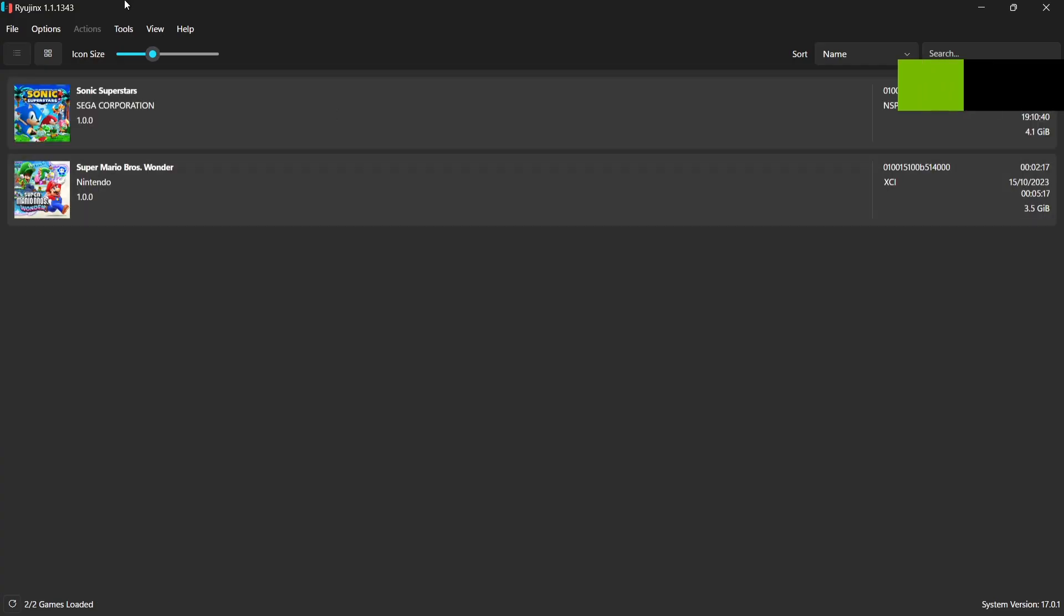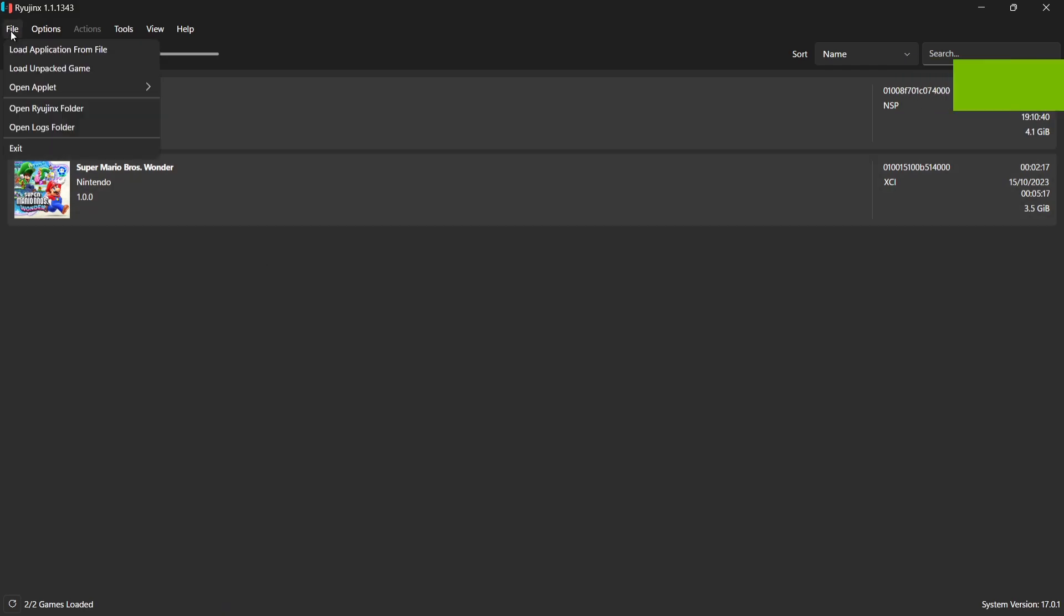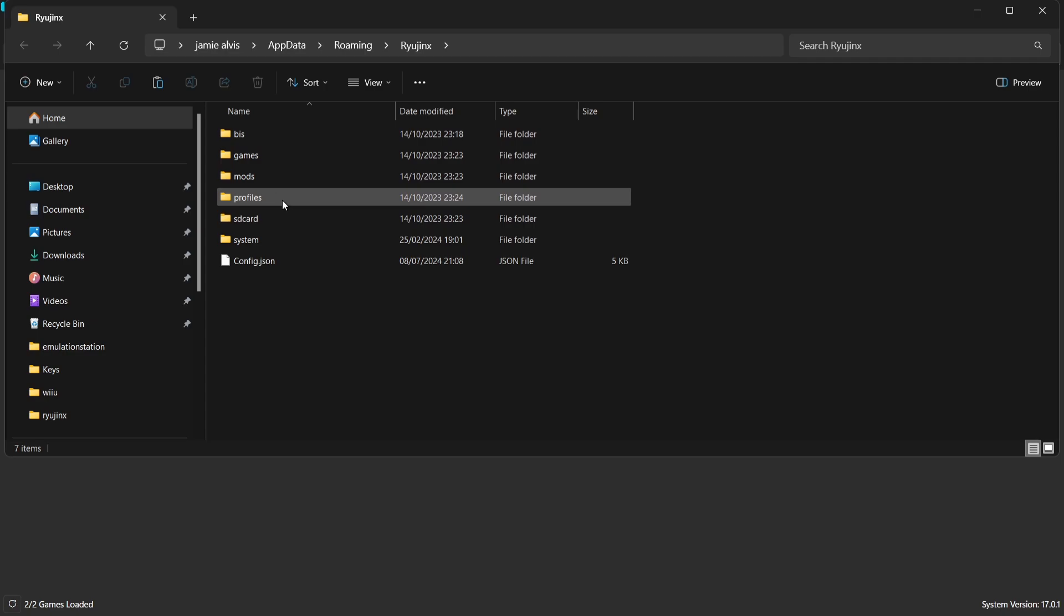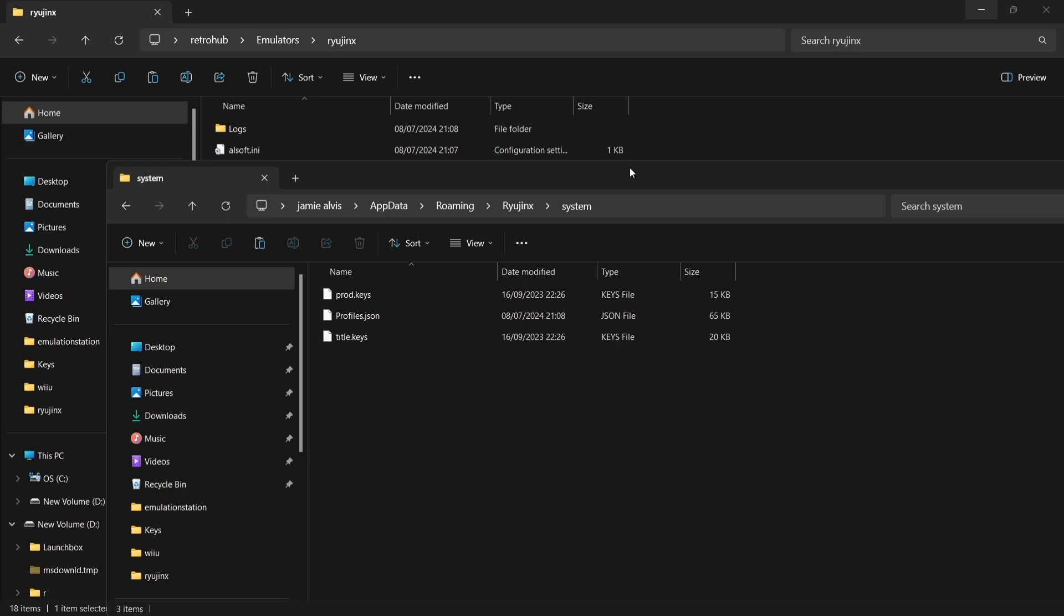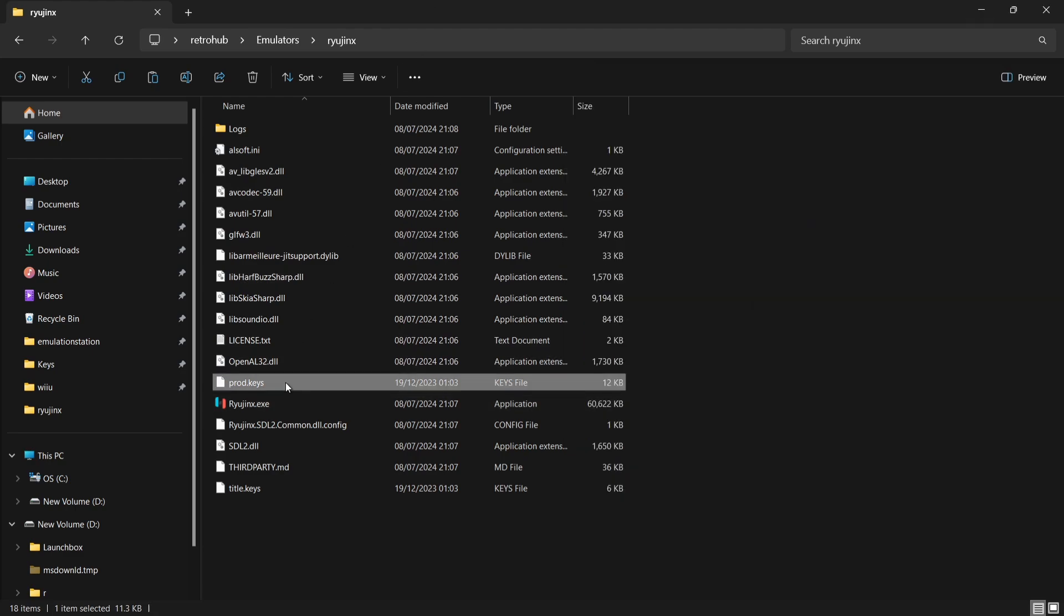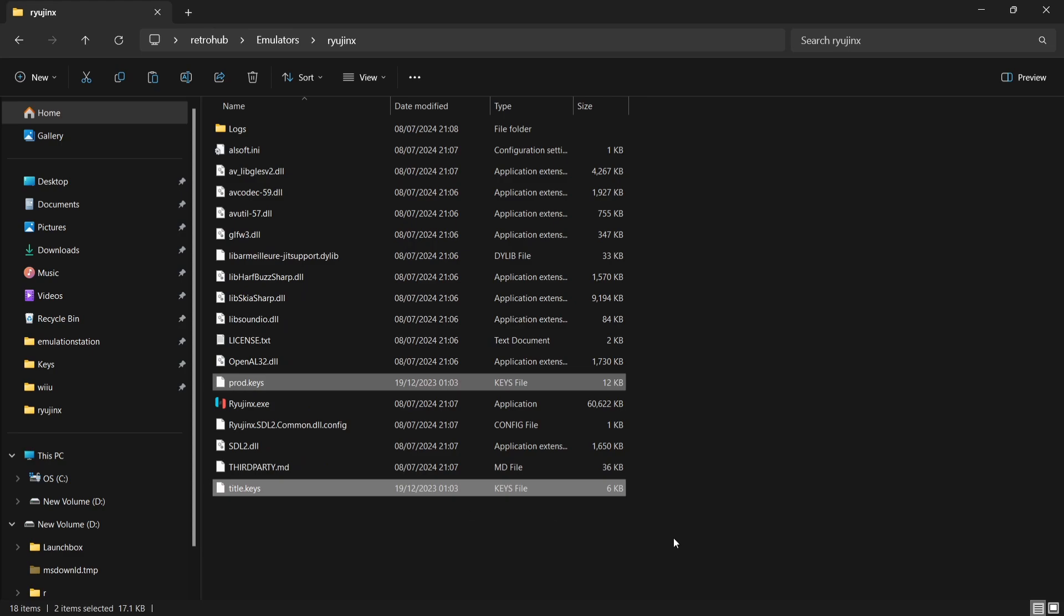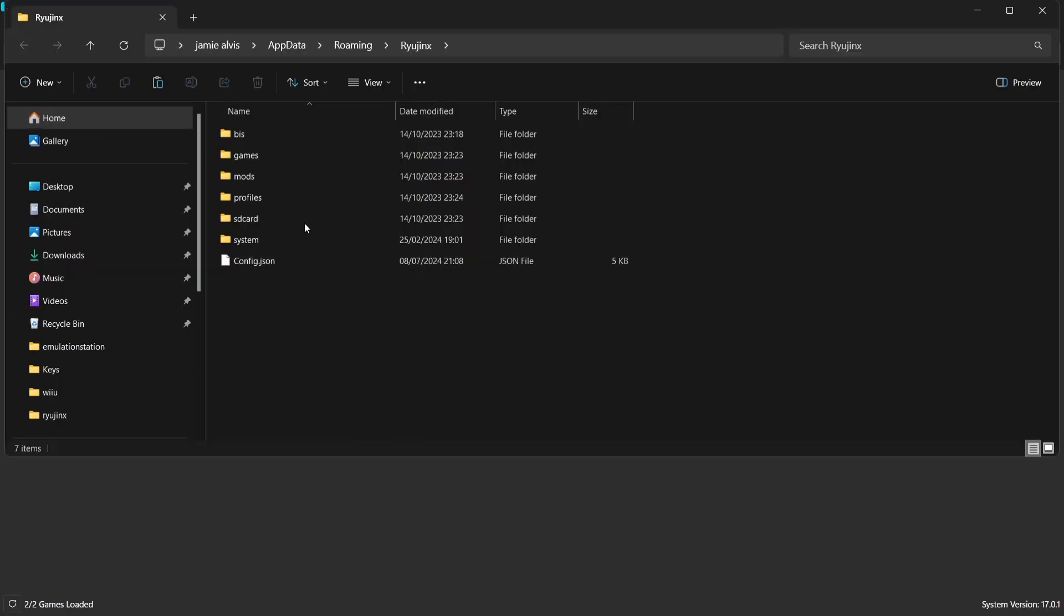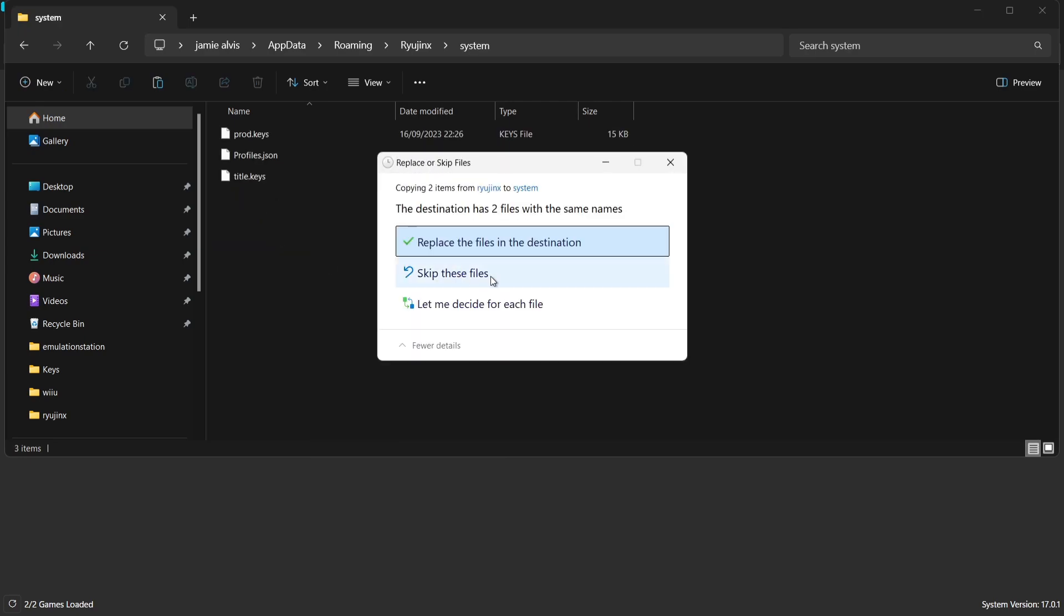This is Ryujinx and this has just imported my games too, so all is looking well. What we need to do now is go to file and open Ryujinx folder. Inside of this folder, we're going to find several different folders. We're going to go into system, and it's in this system folder that we need to put those keys into. I'm just leaving them in this emulators Ryujinx folder just so they're safe in one place. We're going to go back to Ryujinx, open Ryujinx folder, go into the system folder, and it's in here we can then paste those keys.